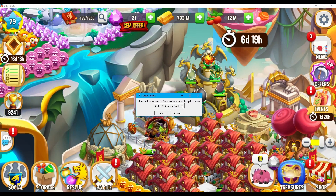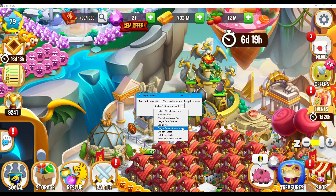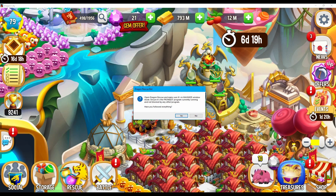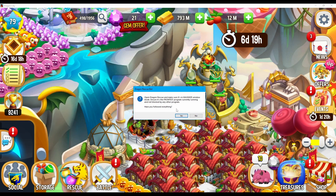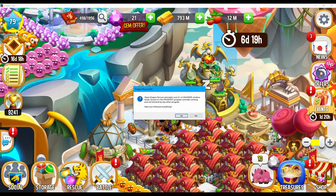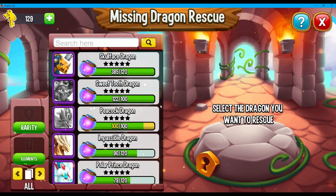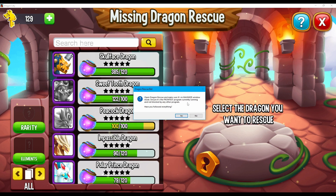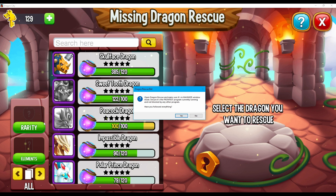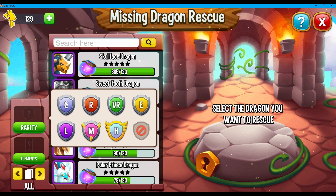So now moving on to the next one, we will be choosing the Dragon Rescue Auto Combat option. Let's press OK and read the instruction together. It's saying open Dragon Rescue and make sure it's in Maximize Window Mode. So our Dragon Rescue is right here at the bottom left portion of our screen. Let's press that. Now we've got our Dragon Rescue open. From here, we're going to ensure that it's the foremost program currently running and not blocked by any other program, same as the instruction from before. To run this one, we've got to choose which dragon we are going to rescue first.